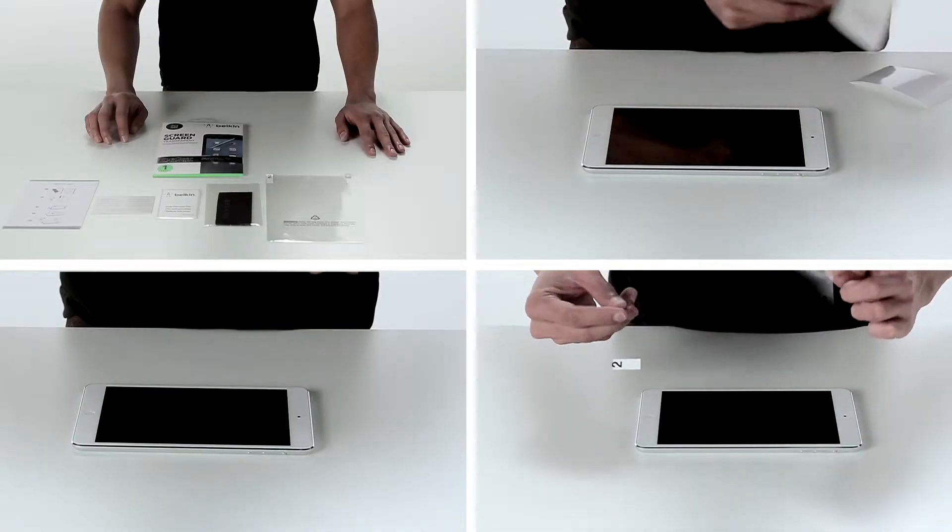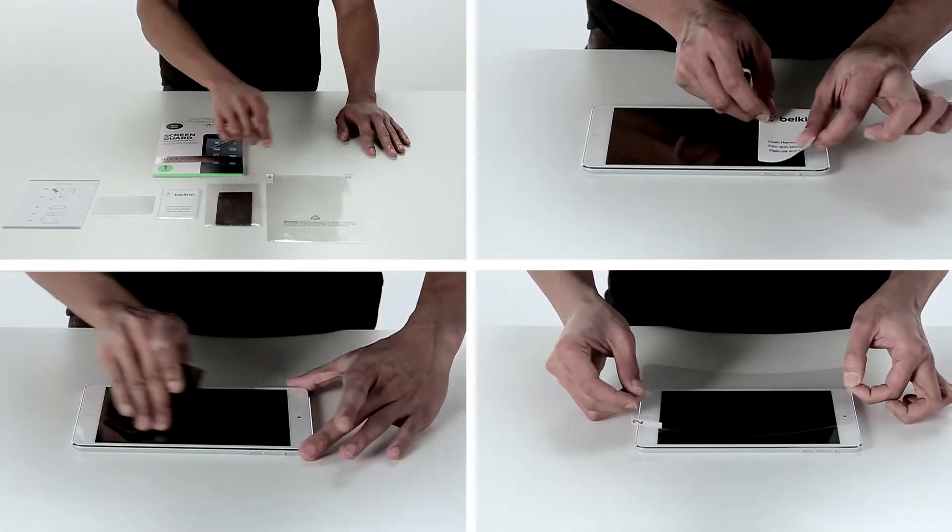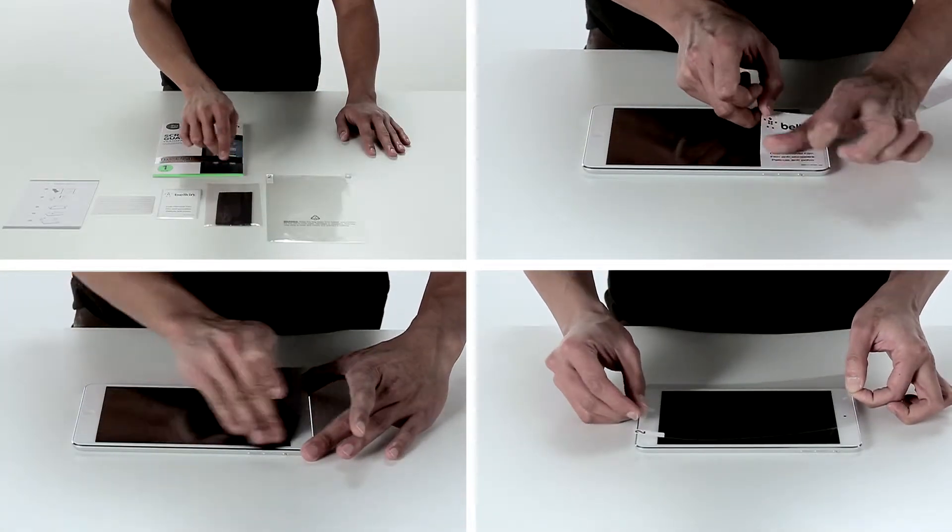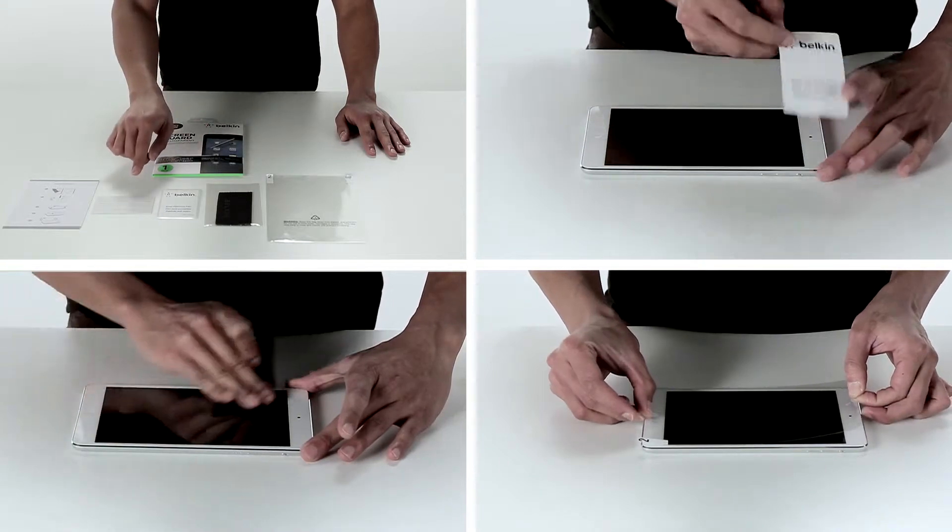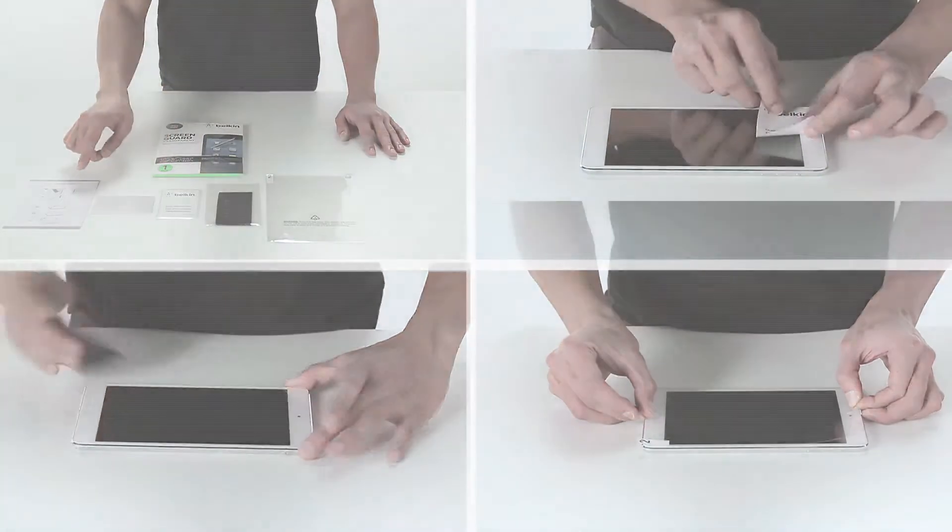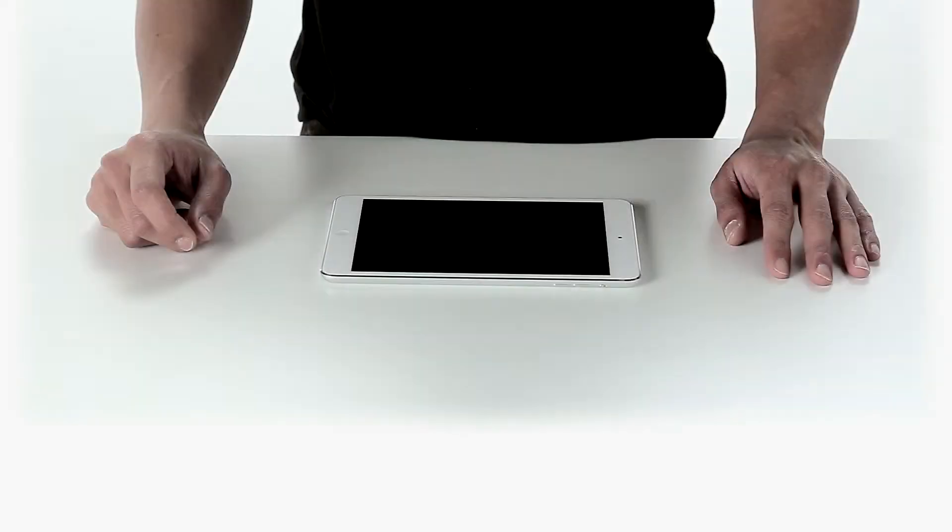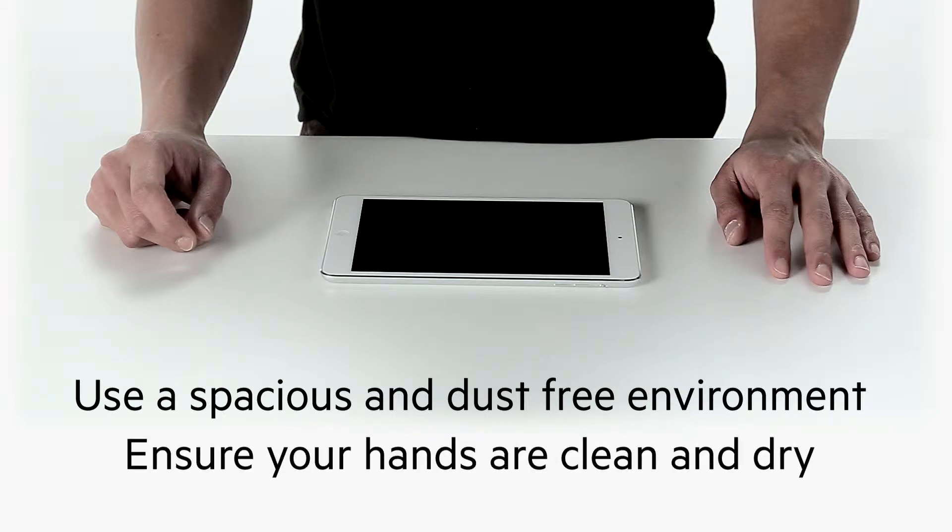Now we'll show you the simple installation process to apply your Belkin screen protector to an Apple iPad mini. Give yourself some space in a clean environment and ensure your hands are clean and dry.